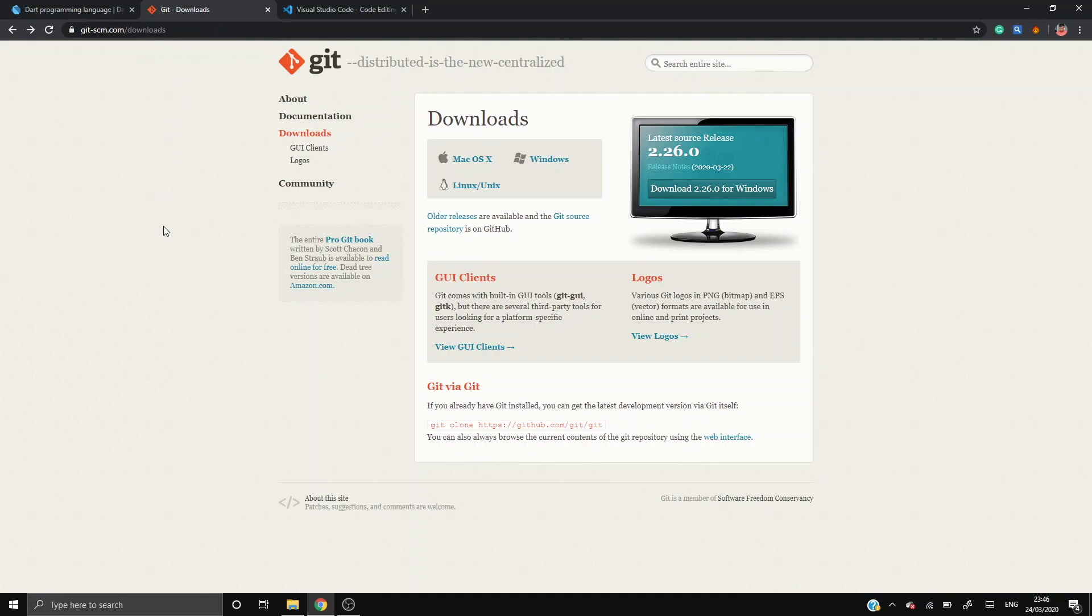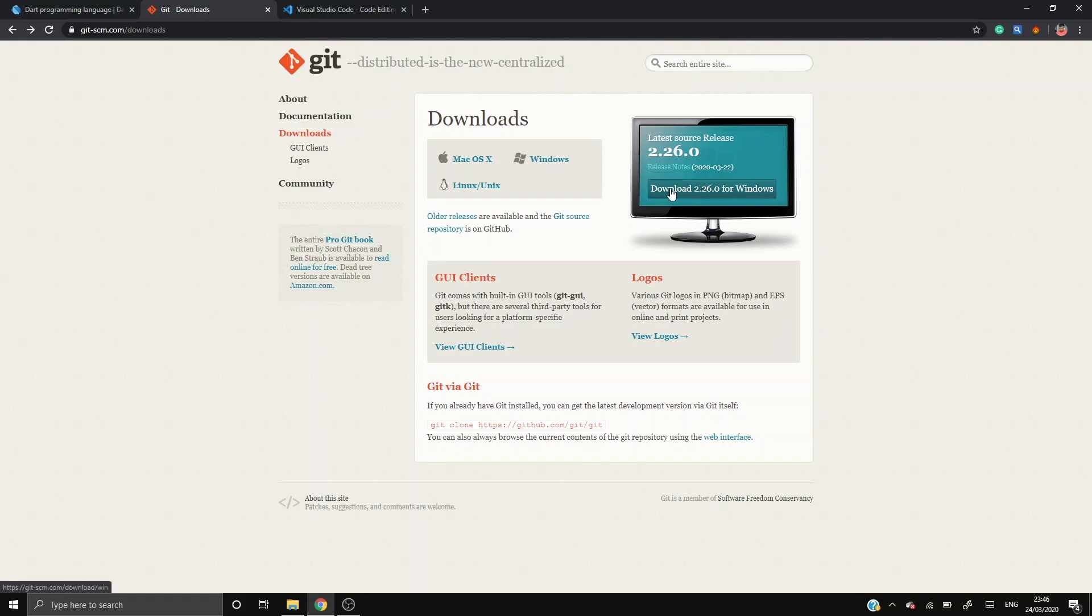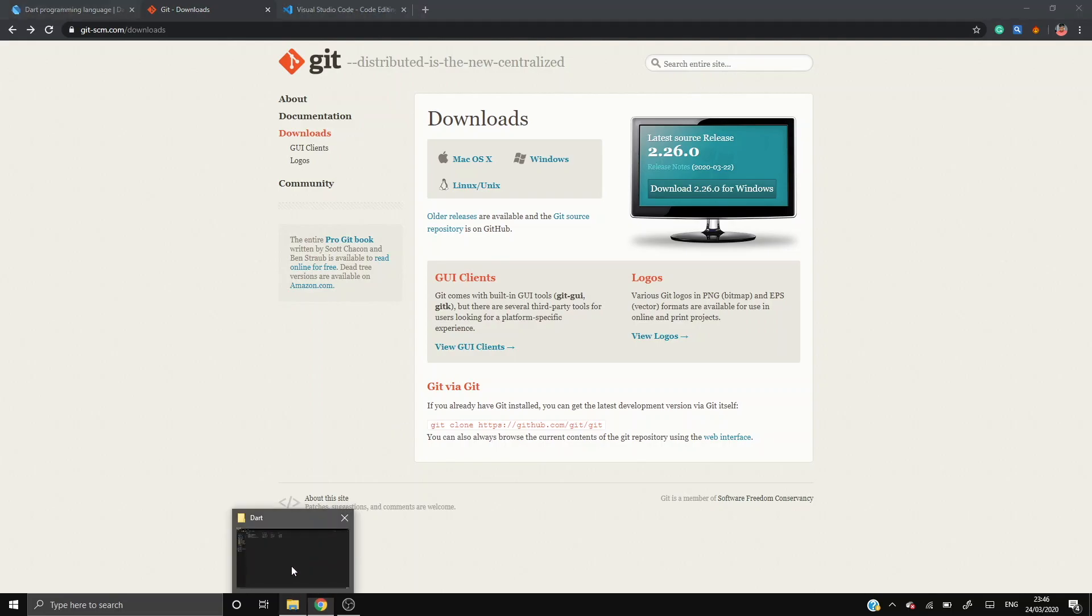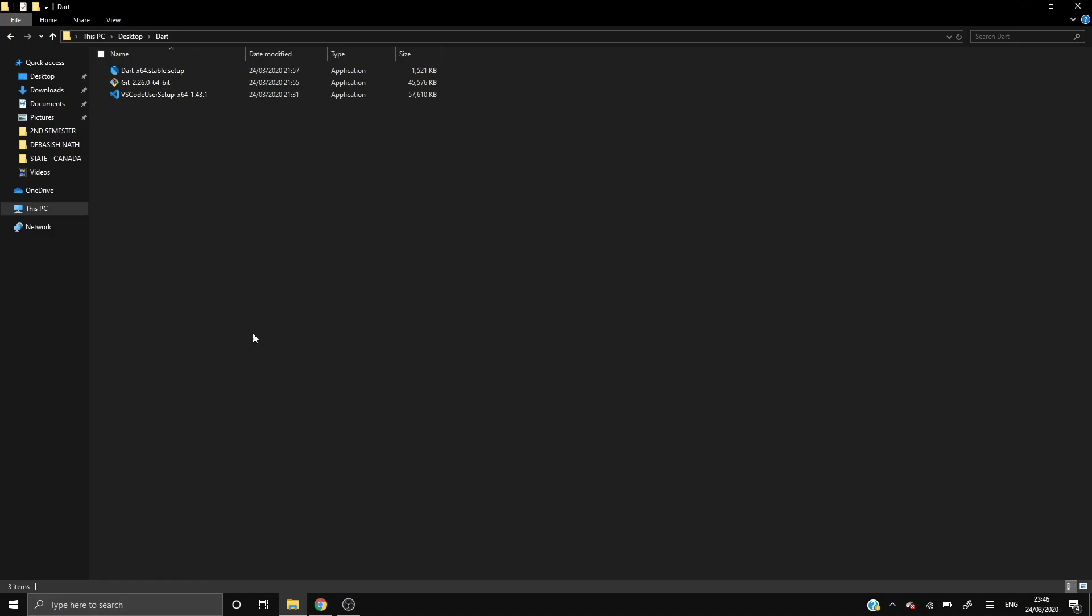First head on to the website of Git, download Git and according to your operating system download the version. Mine is Windows version, so just click here and the latest version will be downloaded in your laptop. After downloading it, keep it somewhere safe. I have already downloaded it to save time.